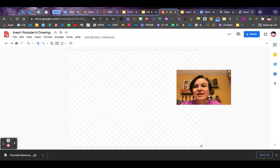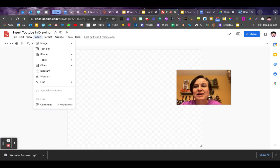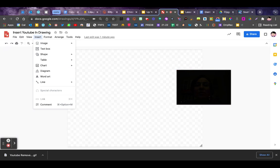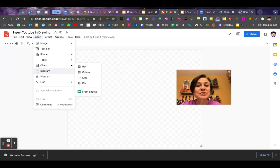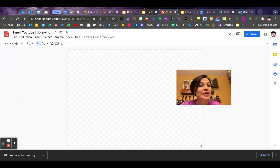Here's a quick YouTube tip for drawings. If we go to the insert menu in drawings, we see that we don't have the option to add a video. Here's how we can put one in there.